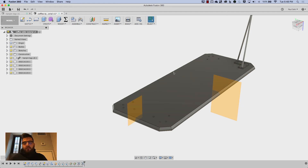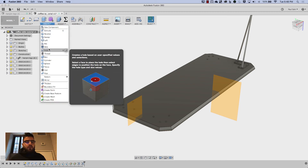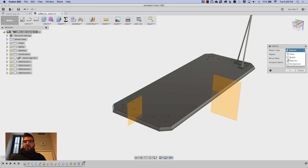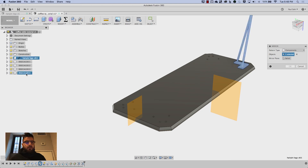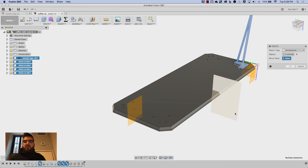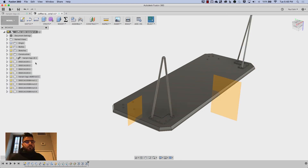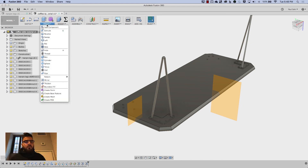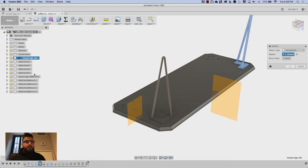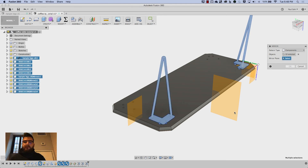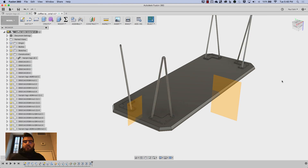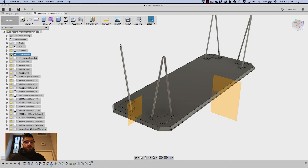I'll mirror once more for the other axis — Create, Mirror, Features, selecting both hole features, and setting the second mirror plane. Now I've got all my holes in place. Then I'll mirror the components: Create, Mirror, Components, and select my linked leg file and all four threaded inserts by holding Shift and clicking — it grabs the whole list. Mirror plane is the first construction plane, and you'll see everything mirrors across. I'll do that one more time for the other axis, hit OK, and hide the construction planes. That's our coffee table.